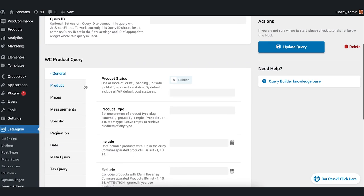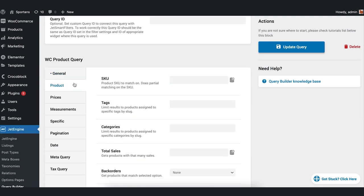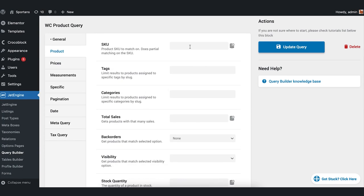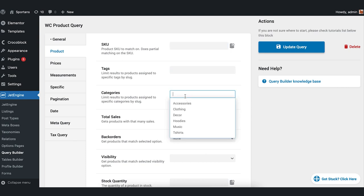Pay attention that you can add parameters to all these fields and the products will be queried based on them. So you can add tags or categories or stock quantity. And you will see only those products that have all the added features in your widget.